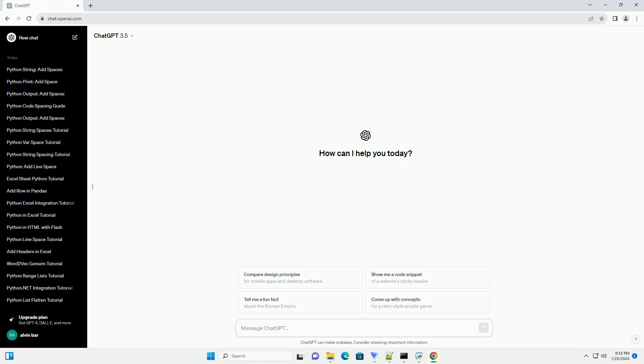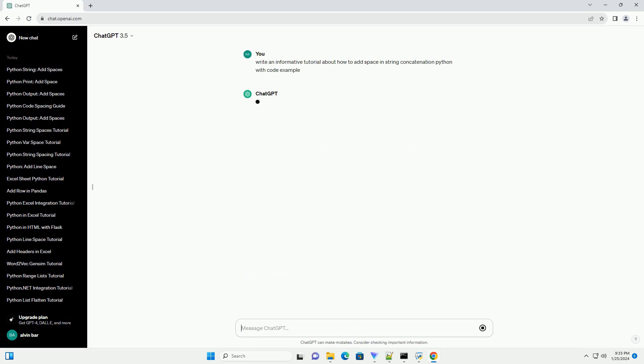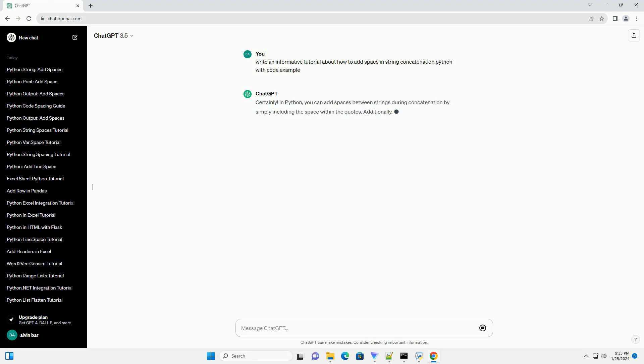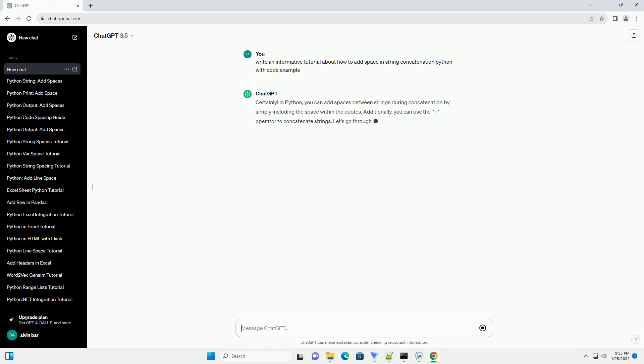In Python, you can add spaces between strings during concatenation by simply including the space within the quotes. Additionally, you can use the plus operator to concatenate strings. Let's go through a step-by-step tutorial with code examples.